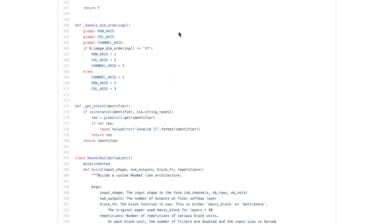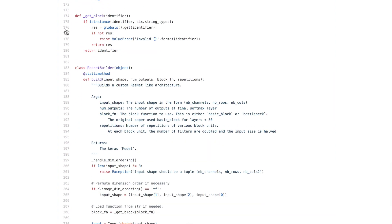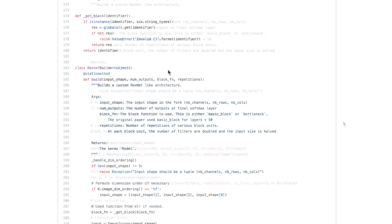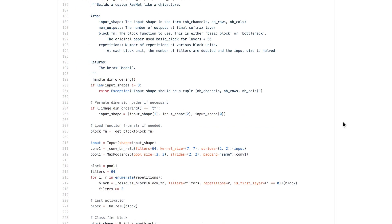We also have a helper function handle_dimension_ordering, which handles whether you are using the TensorFlow or Theano backends. Then there's the get_block function, which is implemented so you can add your own block function, making the overall system more extensible.